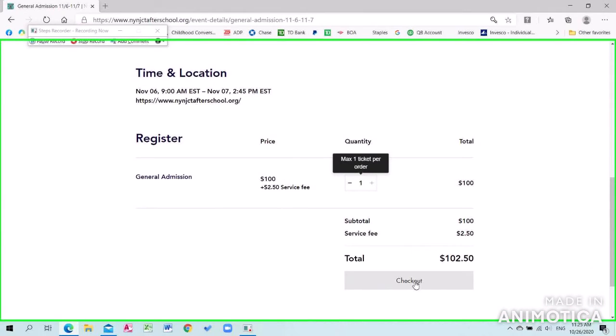This will bring you over to our current ticket available. Fill in the appropriate quantity and click on Checkout.